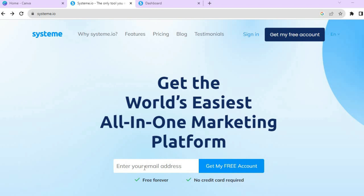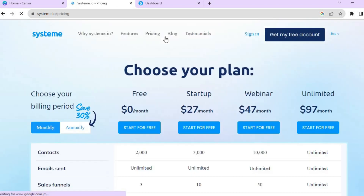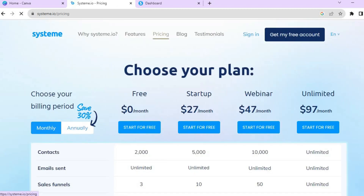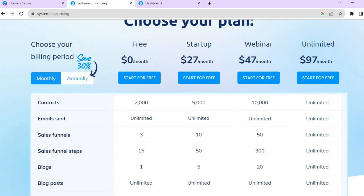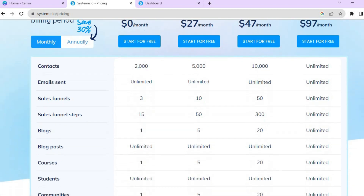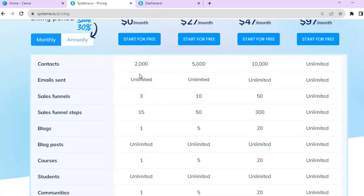On their free plan you'll get numerous features. Their free plan will last forever, and you'll be able to add up to 2,000 contacts and send unlimited emails.